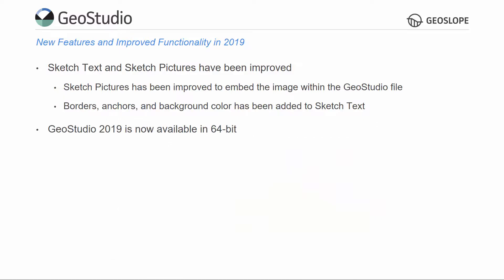GeoStudio 2019 is now available in both 32- and 64-bit versions. The 64-bit version will improve memory utilization in large analyses.